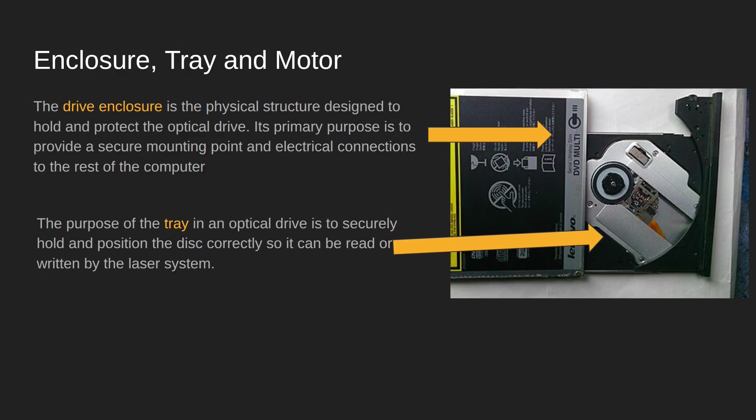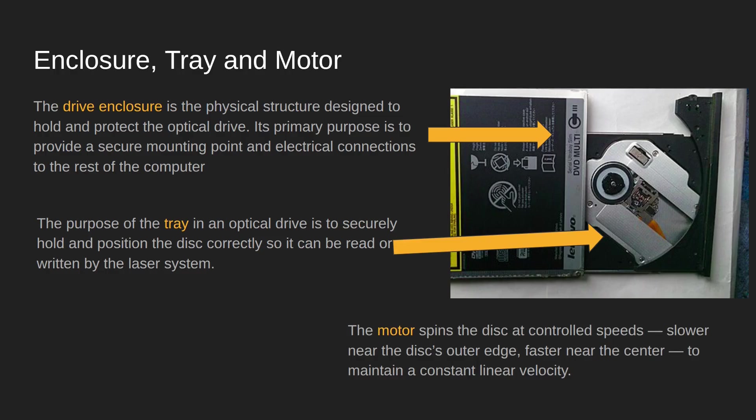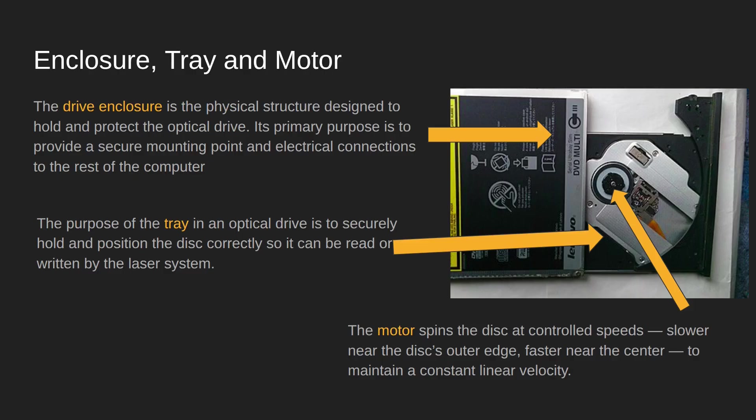Spinning that disc itself is the job of the motor, specifically the spindle motor. The spindle motor spins the CD or DVD very quickly but at a very controlled speed because it must maintain a constant linear velocity as it is spinning.